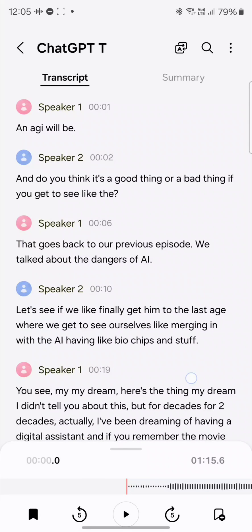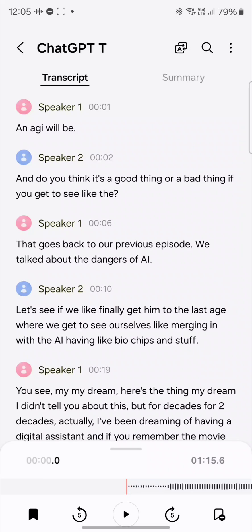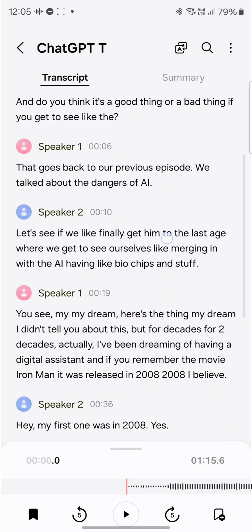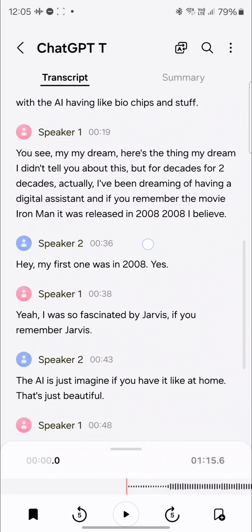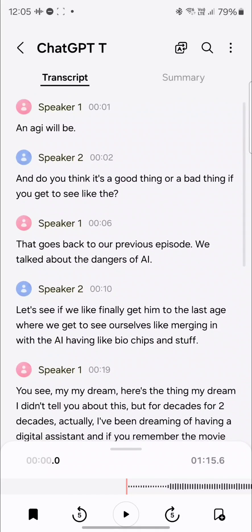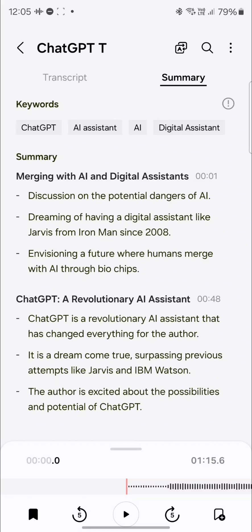So there are two speakers here in this meeting. It can separate or differentiate the speakers — you can see that. It transcribes the text. And you can also tap on summary, so it will generate a synopsis for you. That is incredible.